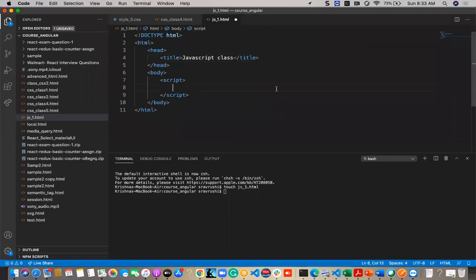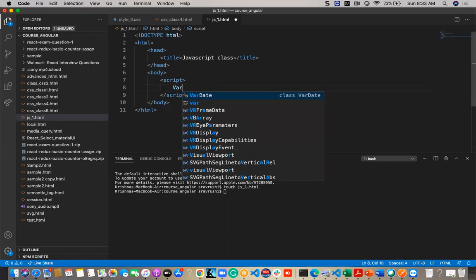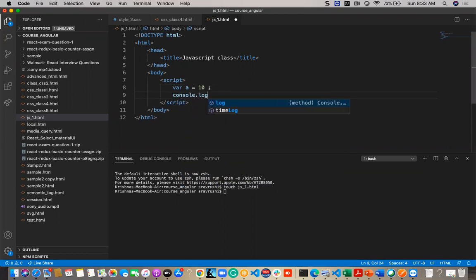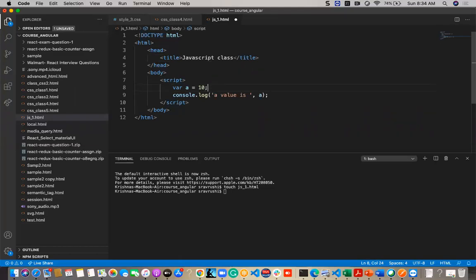To declare a variable in JavaScript, use `var a = 10`. To log it, use console.log with the variable. Every JavaScript statement should end with a semicolon — it's not strictly mandatory, but it is documented practice since omitting it may lead to memory leakage problems or browser issues.